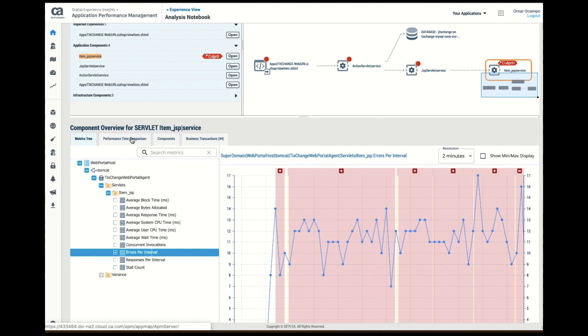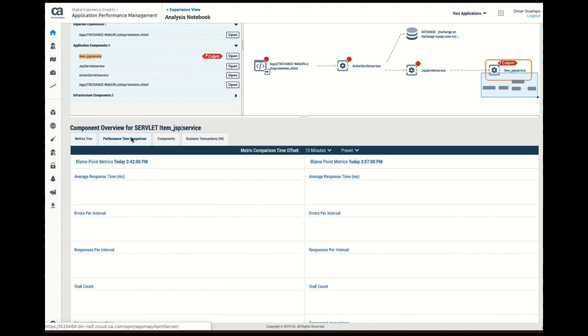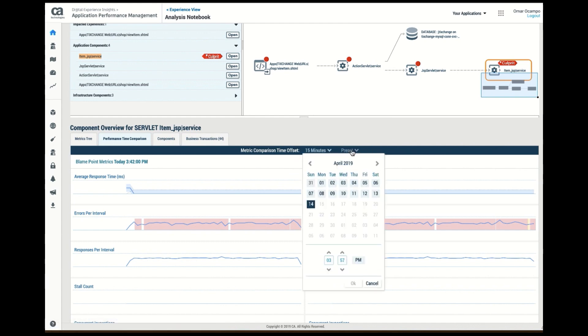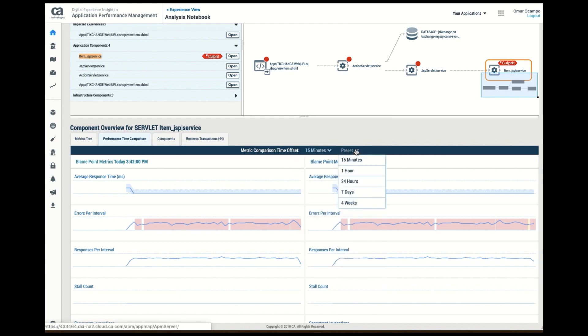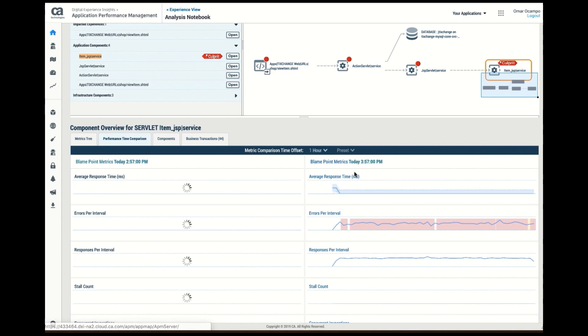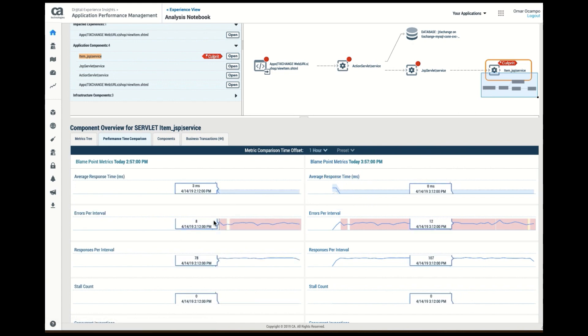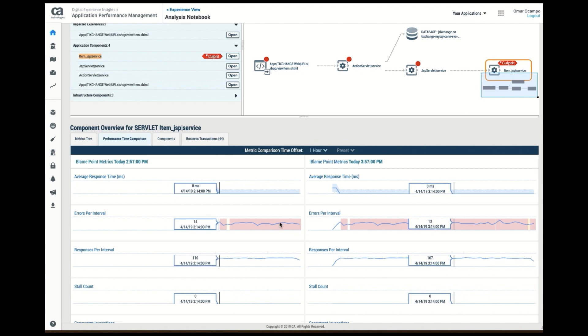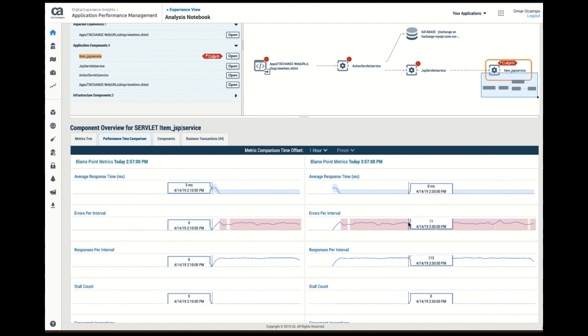So the next thing I can do, I can do a comparison of that particular component with how it behaved before. For instance, I can look at it and say, how did this component behave 24 hours ago, what was the pattern 24 hours ago, compared to how it is now. And so if I look at the last hour, I can see what the trend was prior to what it is right now in the present.